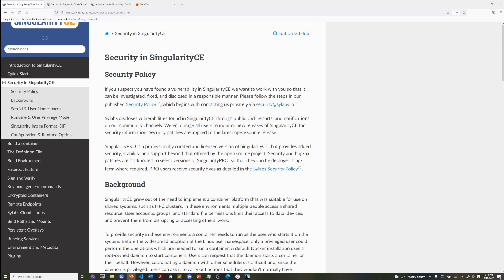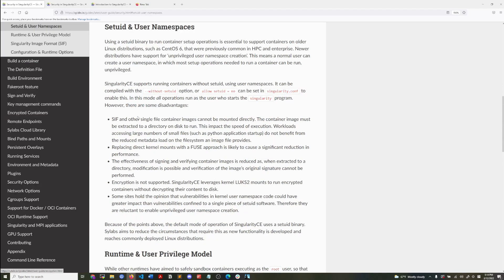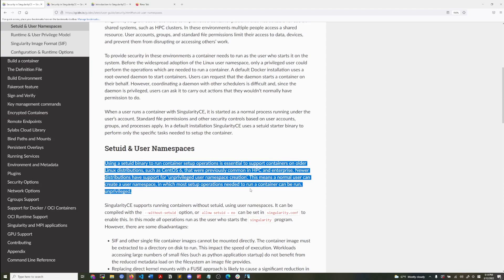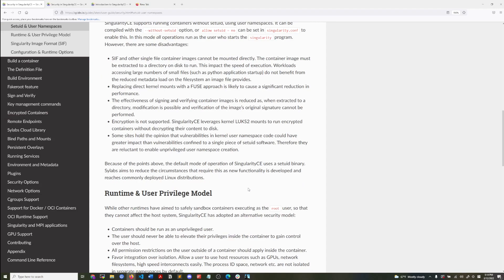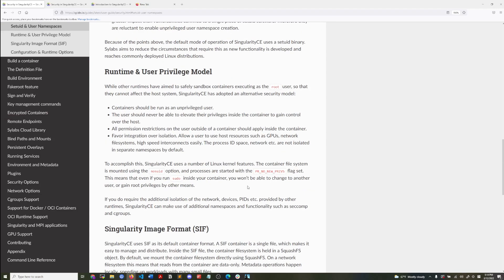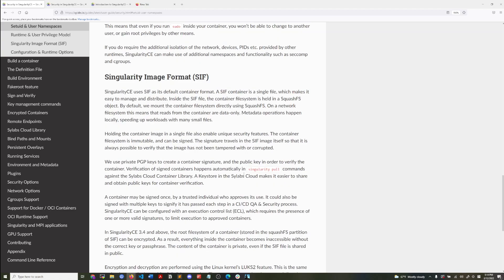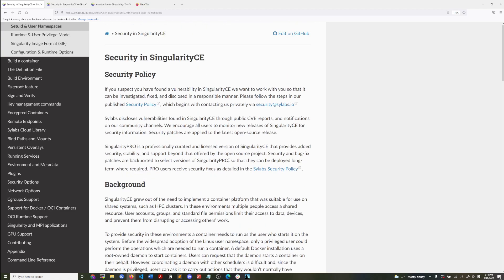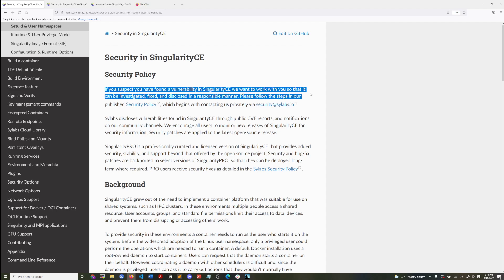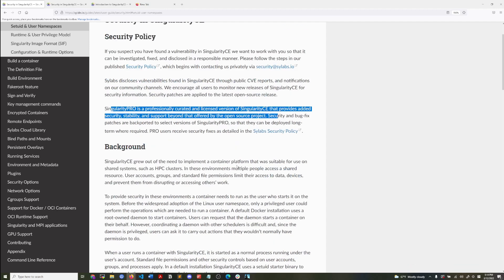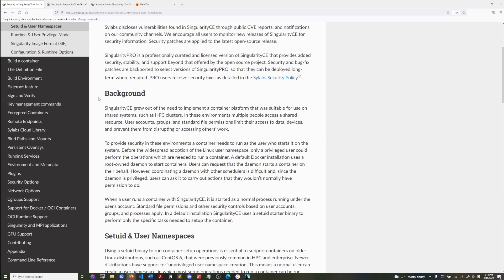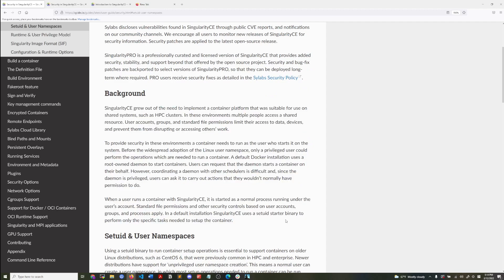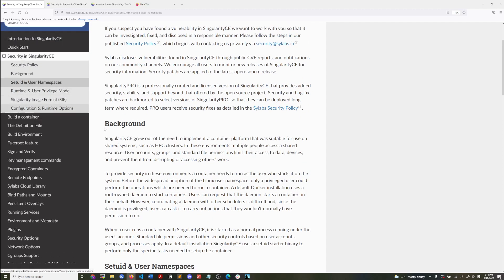And then I want to direct you to the security and Singularity page where it goes over, especially the set using setUID user privilege model. So there was, I think maybe it's just the top. Yeah. Disclosed vulnerabilities, no background group. Yes. So the background part.